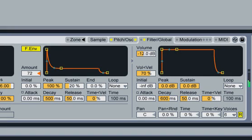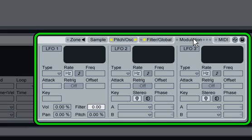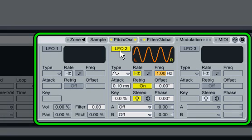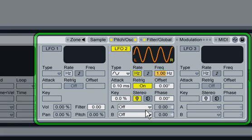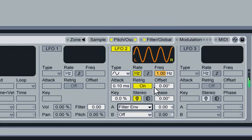Now let's use a low-frequency oscillator to apply some automatic modulation to our sound. I'll click the Modulation tab to show the auxiliary envelope and the three independent LFOs. LFO 2 and 3 allow routings to many of Sampler's parameters. I'll enable LFO 2 now. In order to hear the modulation, I need to choose a destination for the LFO. In the A chooser, I'm selecting Filter Envelope Amount and setting the corresponding amount slider to 100. When I hold a key, we now hear a pulse at the frequency of the LFO, 1 Hz.